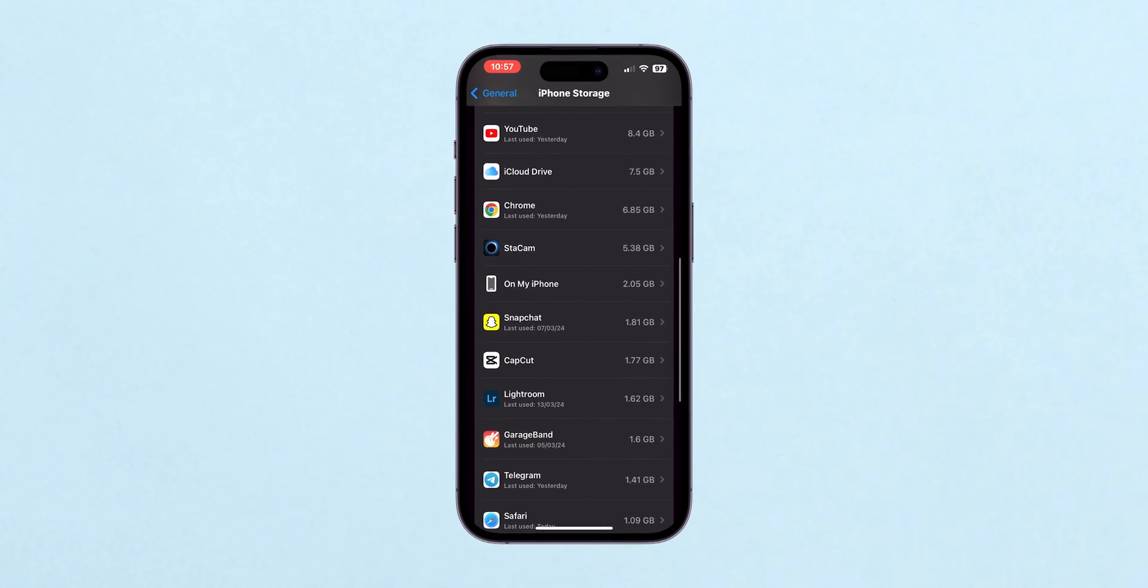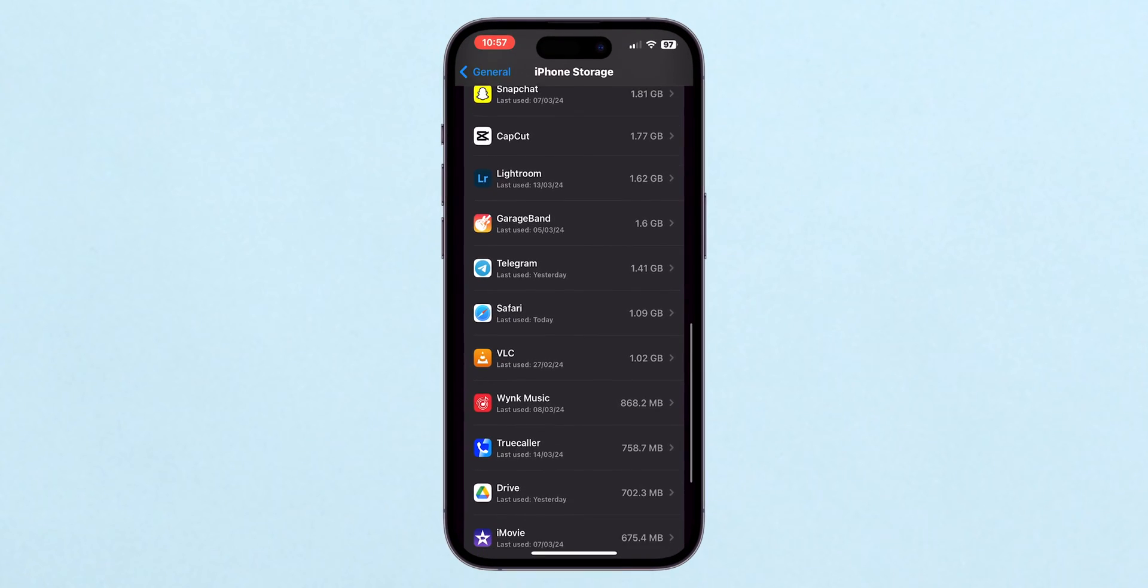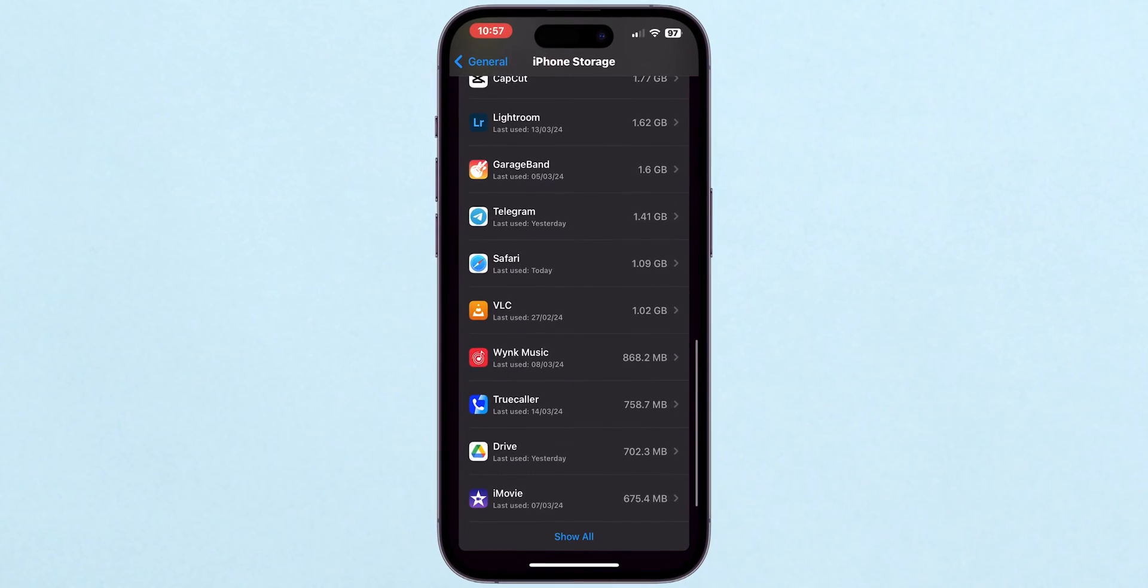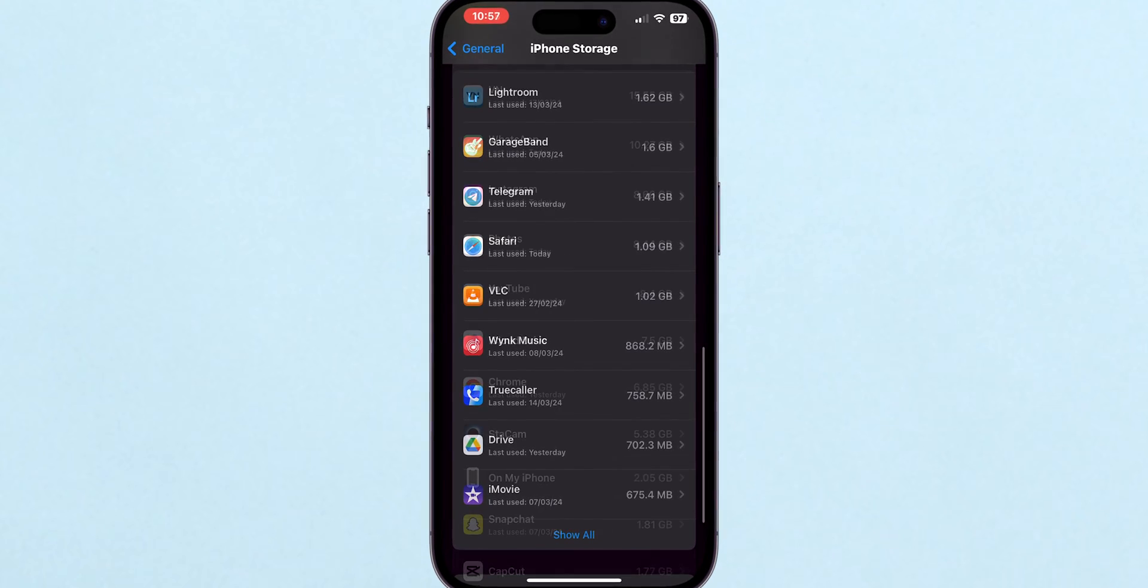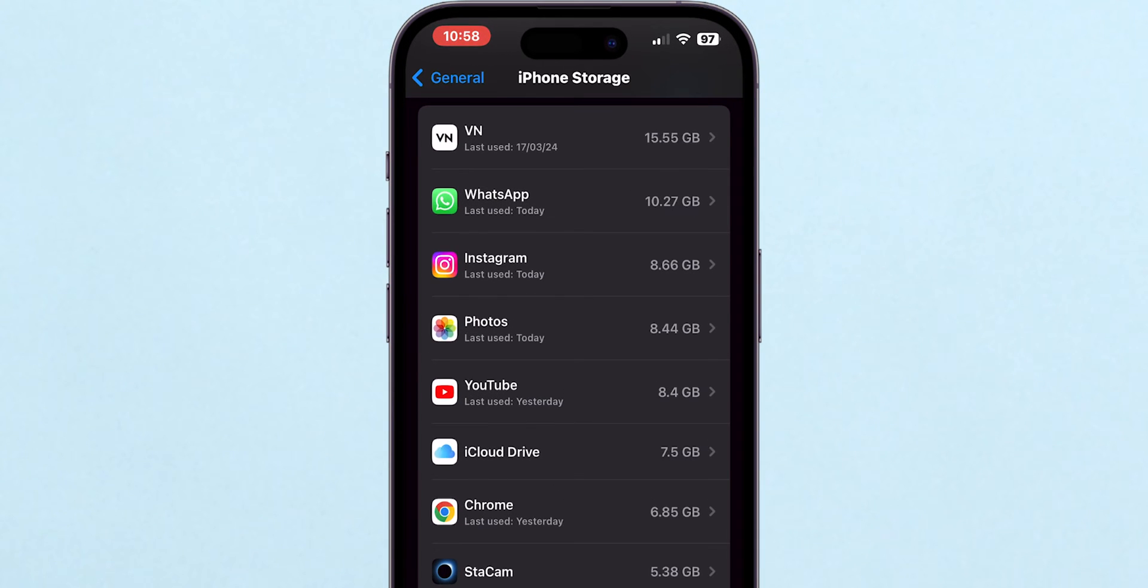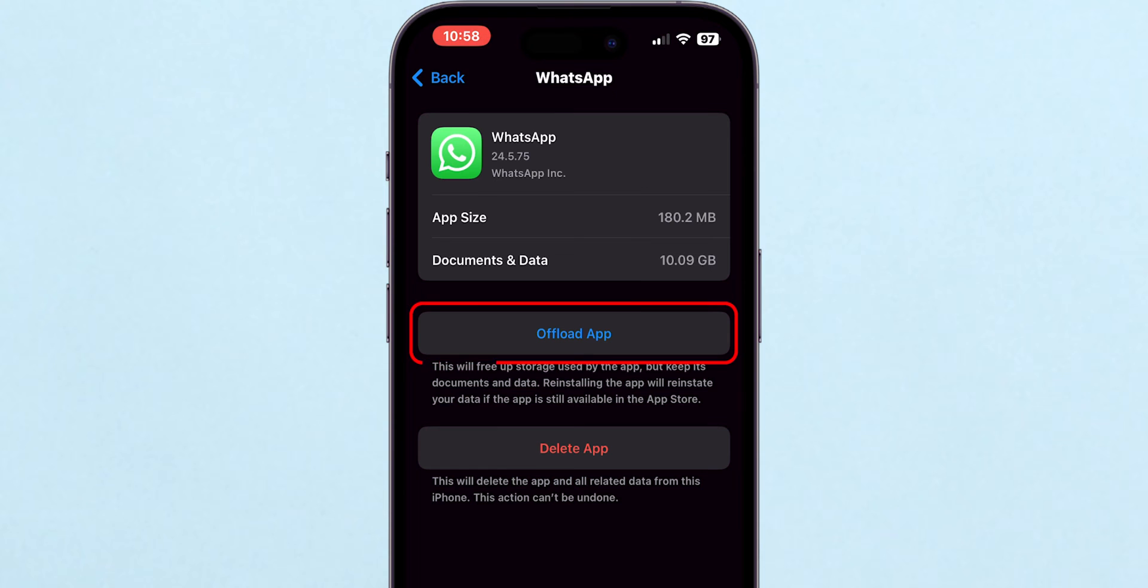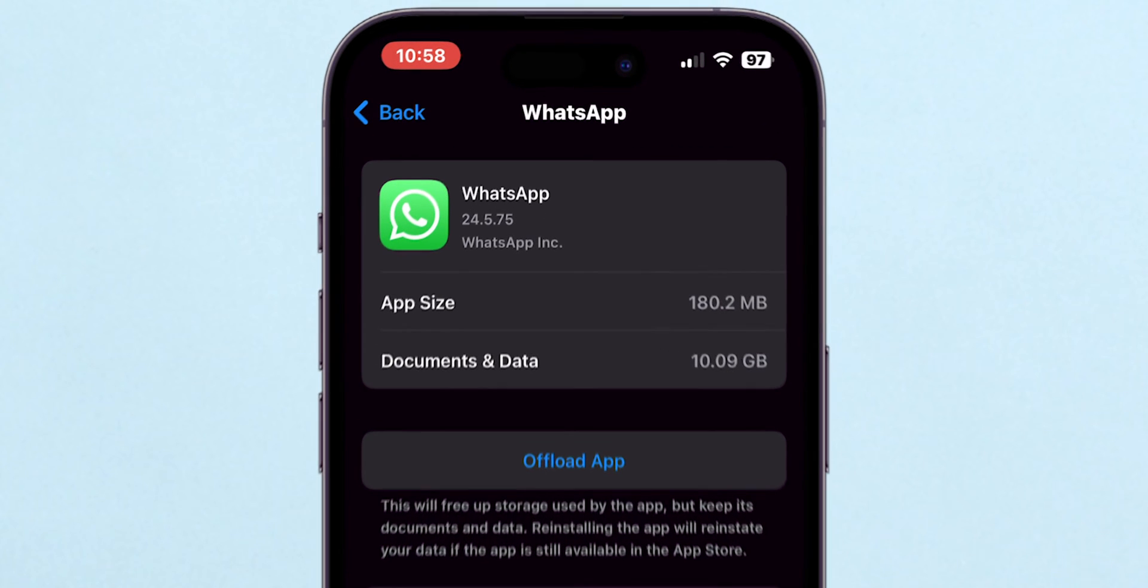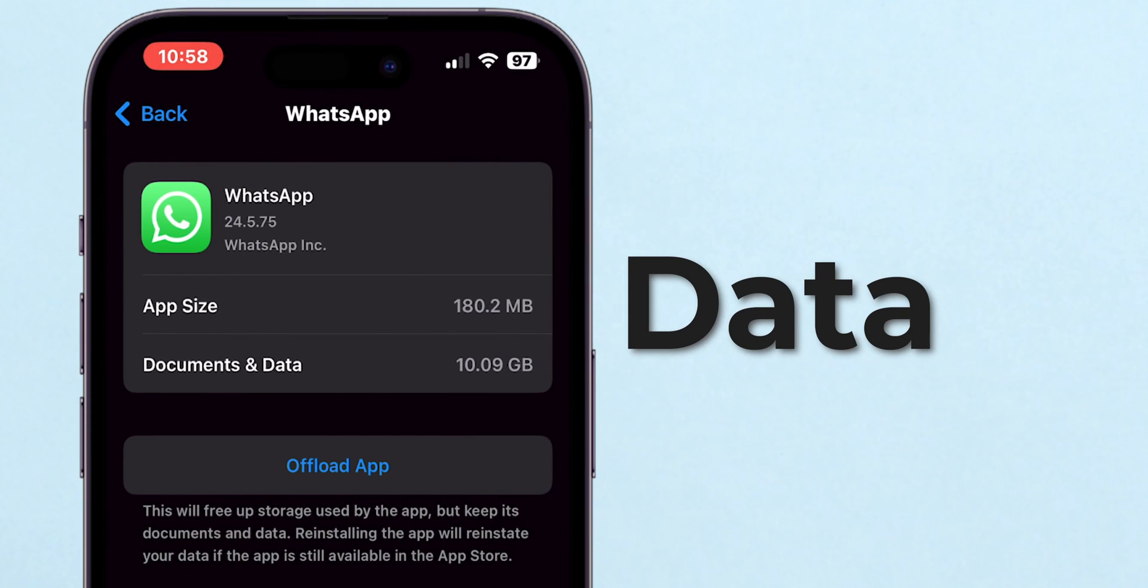This page is your command center for managing storage. Take a moment to review what's taking up space. Tap on any app listed to see more details and decide whether to delete it or offload it. Offloading an app removes the app but keeps its data.